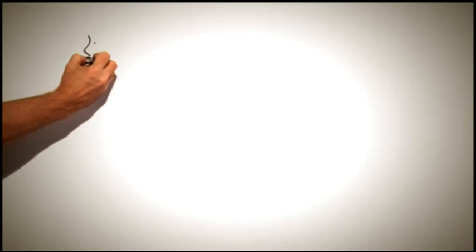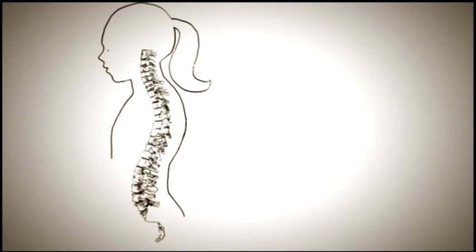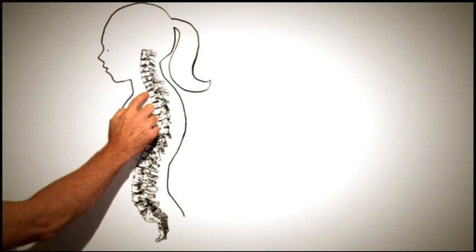In Natalie's case, the tumour is growing from her thoracic spine to her breastplate. The cancer has also damaged four of Natalie's vertebra.